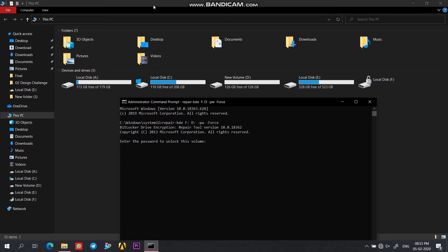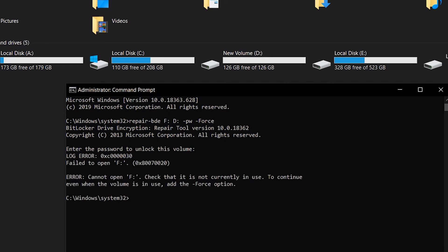Here we need to enter the password of our encrypted drive. Let's try once again.